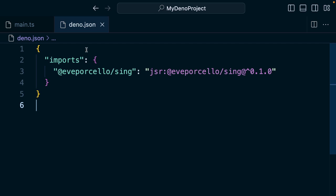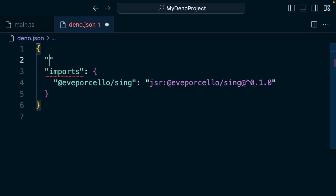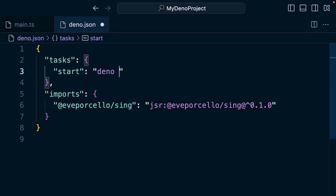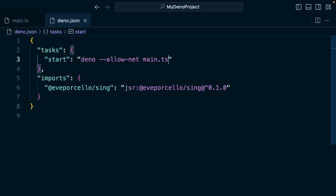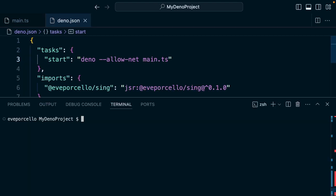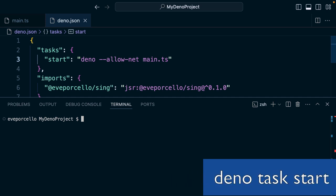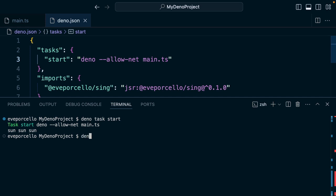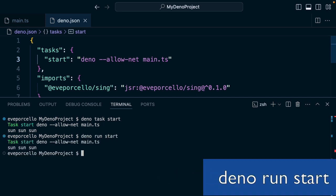To get us started, let's configure some literal tasks. We're going to create a start task — this will run `deno --allow-net main.ts`. Think of this like a shortcut for running a command, so we could say `deno task start`, or `deno run start` — that will work as well.